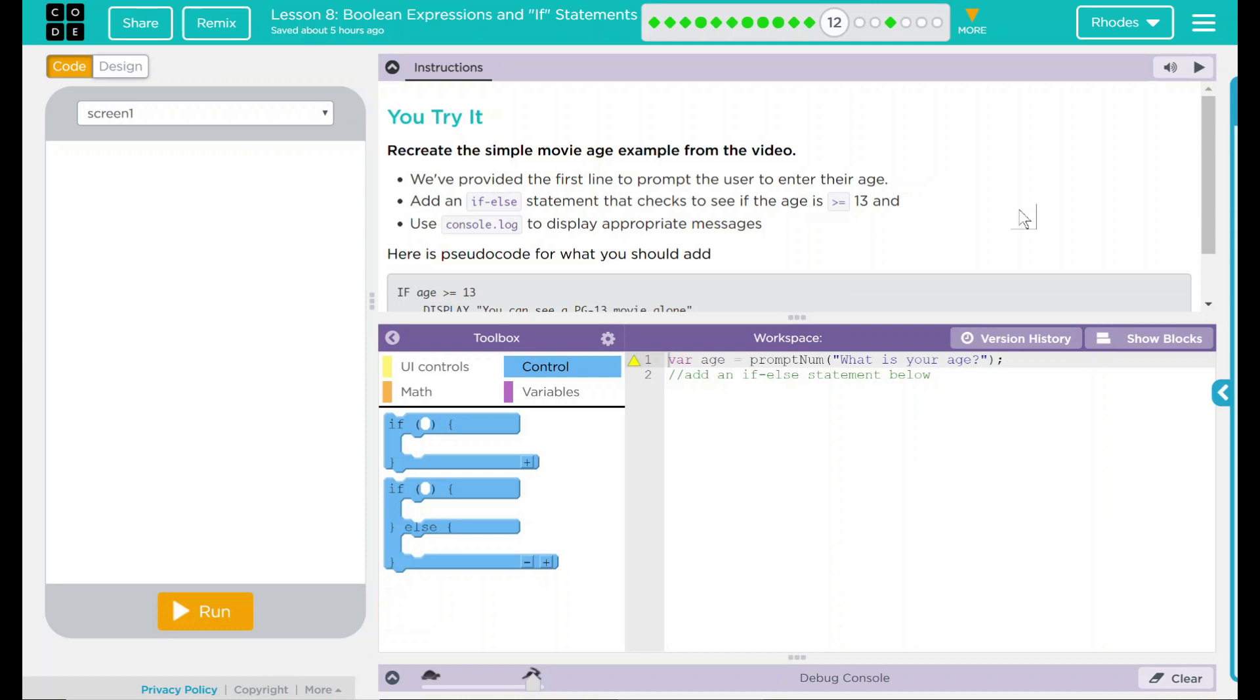Hey kids, welcome to lesson eight, Boolean expressions and if statements number five.